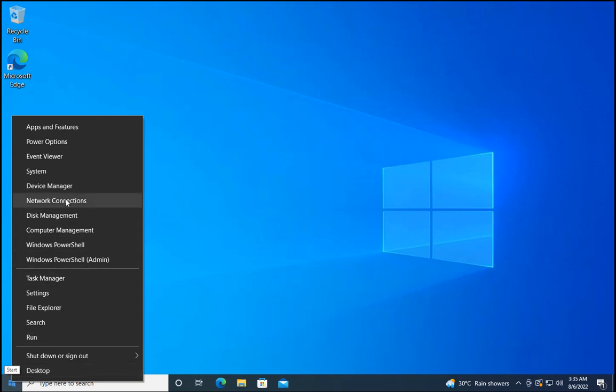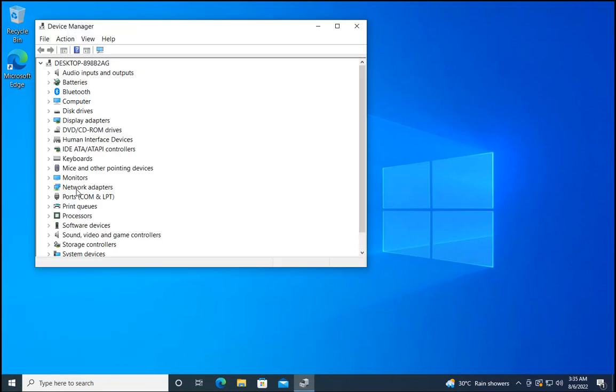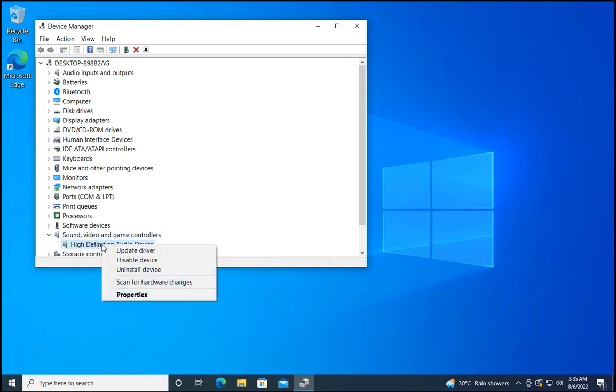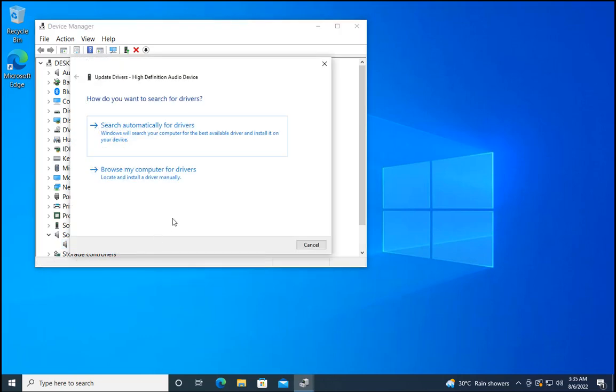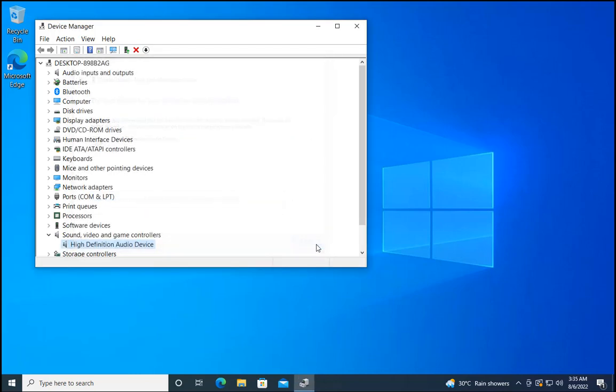Method 2 would be to right-click on the Start menu and click on Device Manager. Once Device Manager is open, expand Sound, Video and Game Controllers. Right-click on the audio device you want to troubleshoot and click on Update Driver. Update Driver will try to find drivers on the computer and update them automatically.